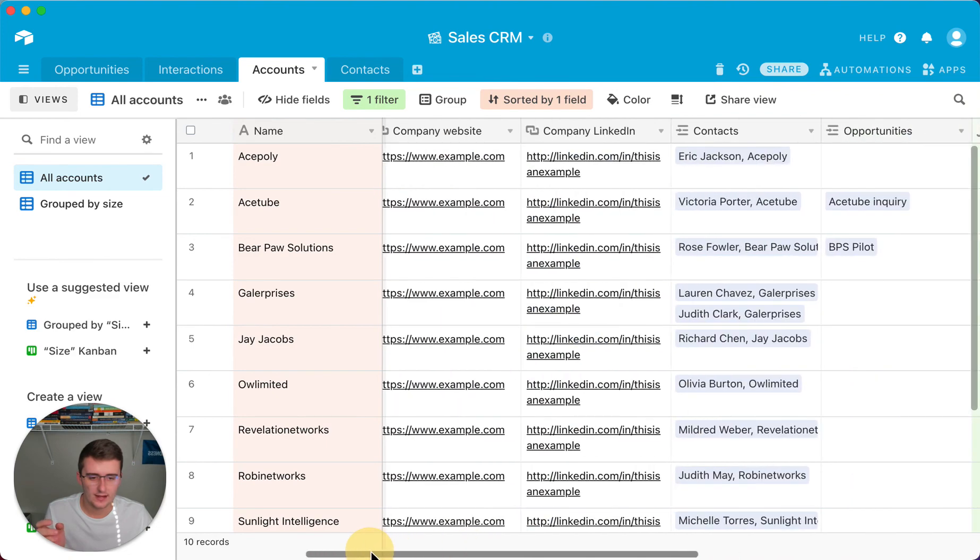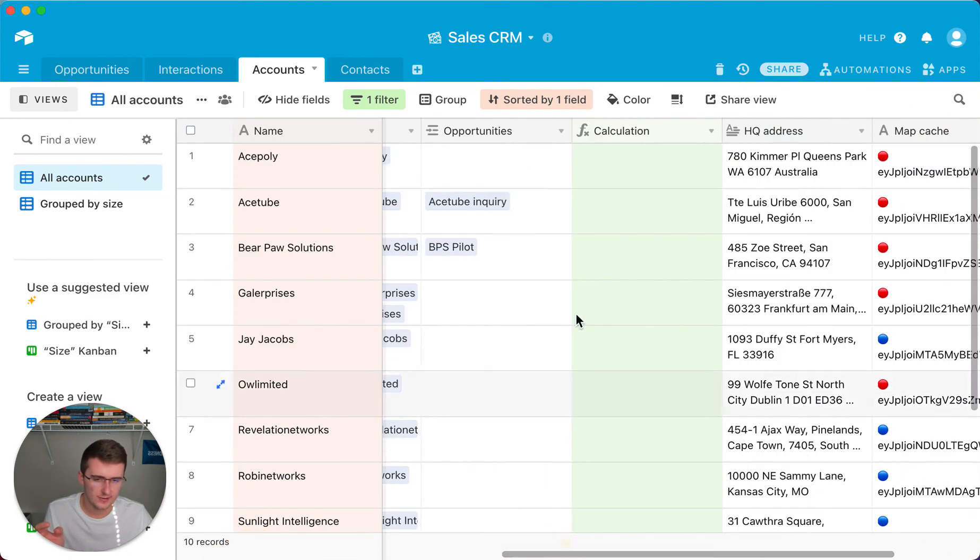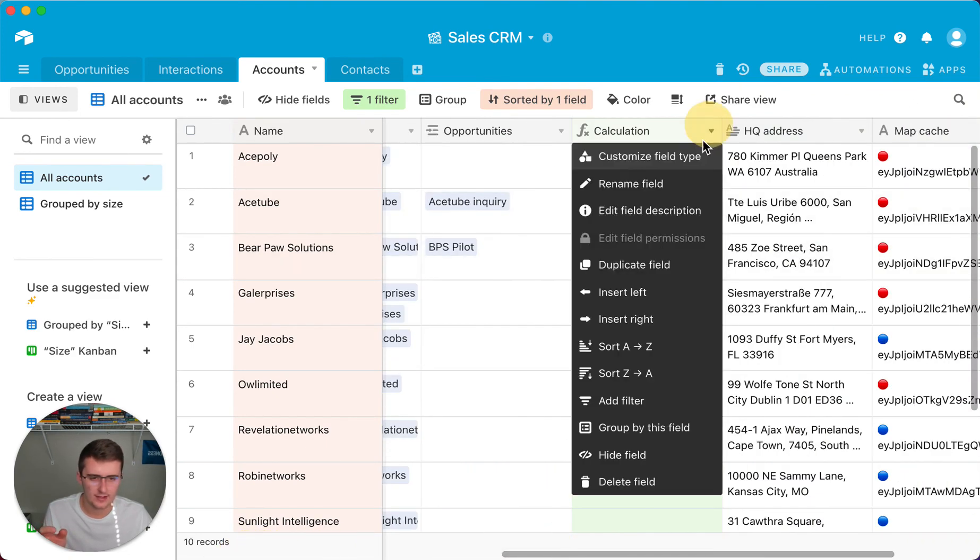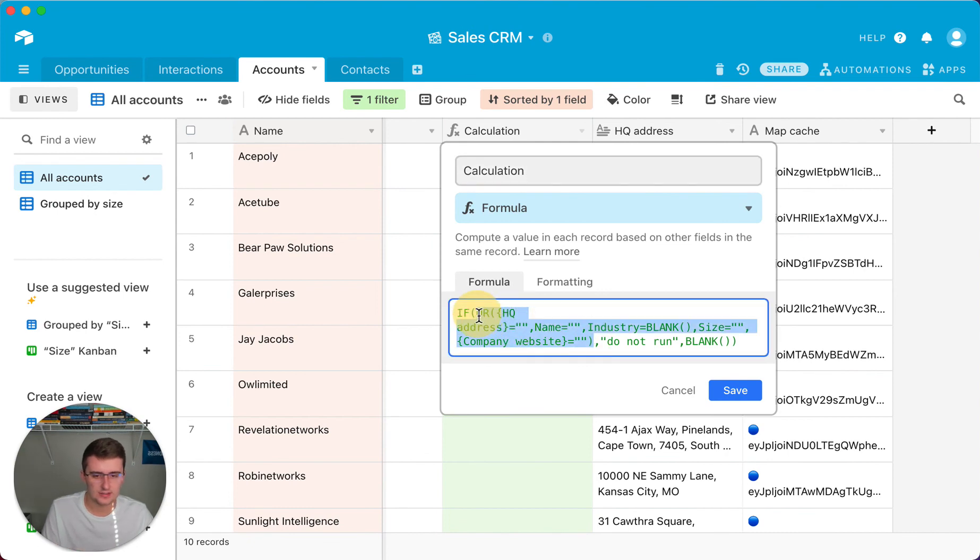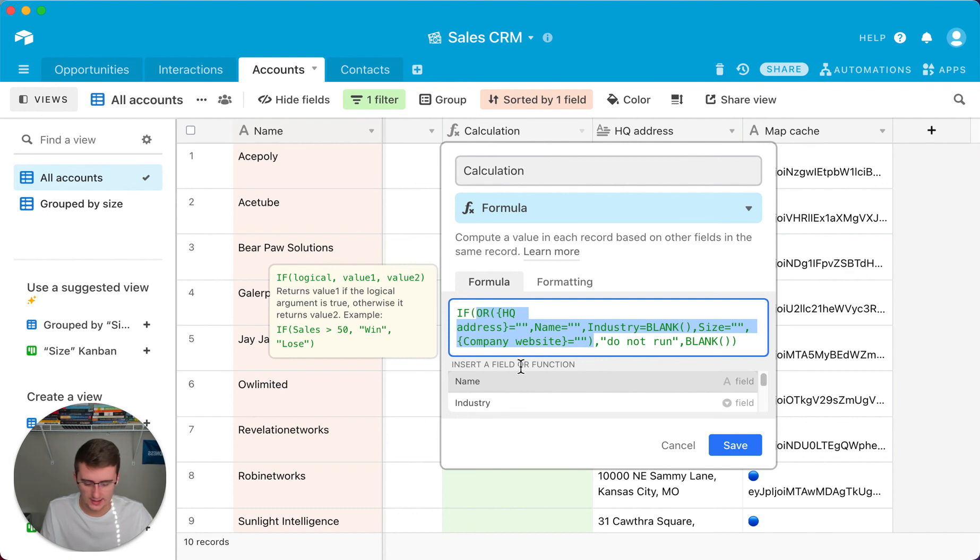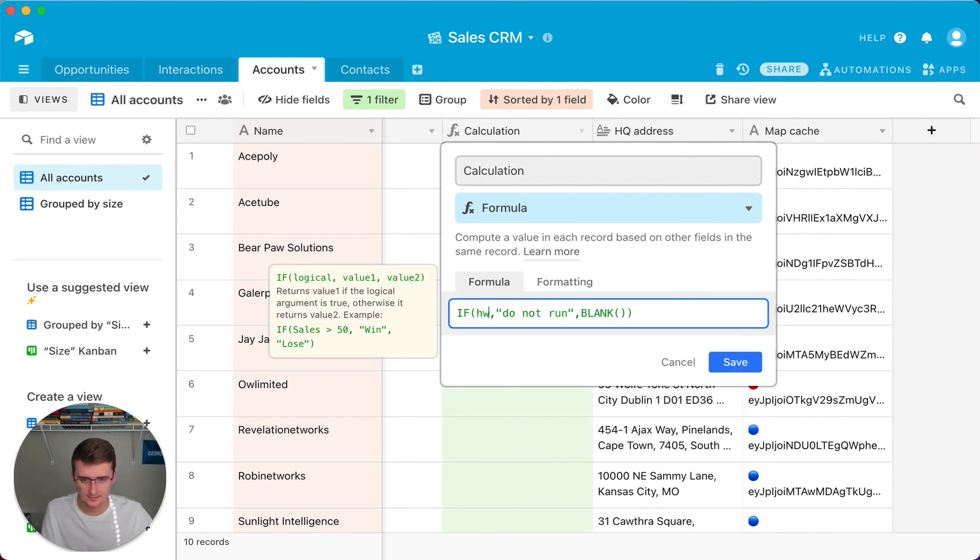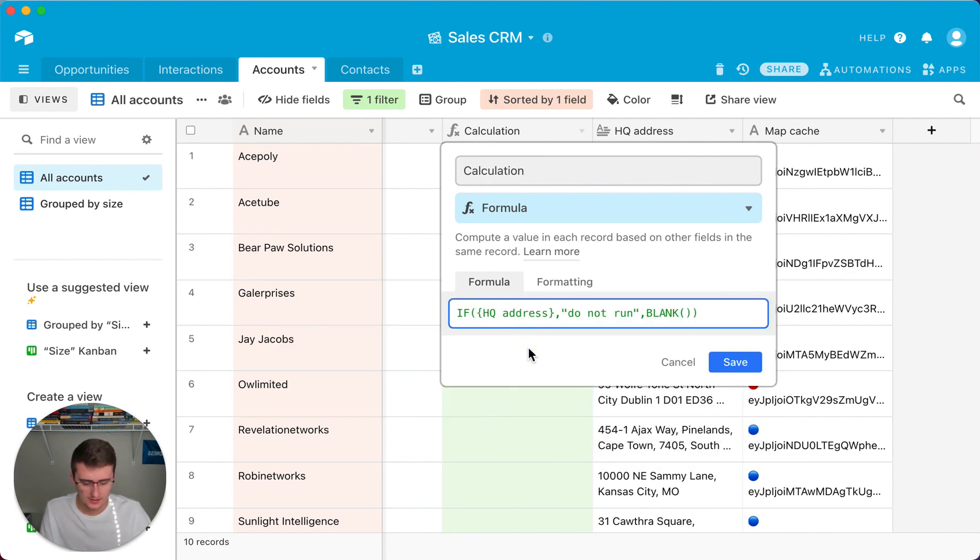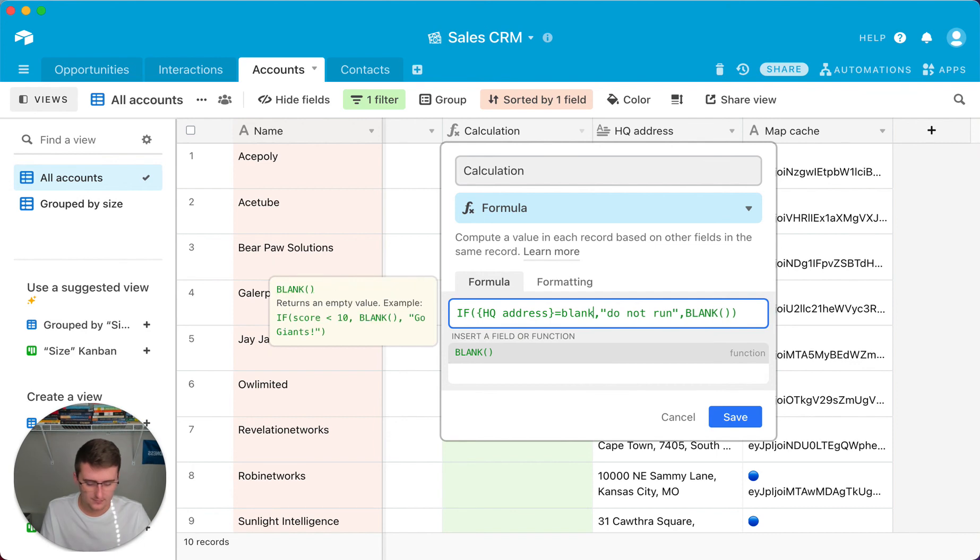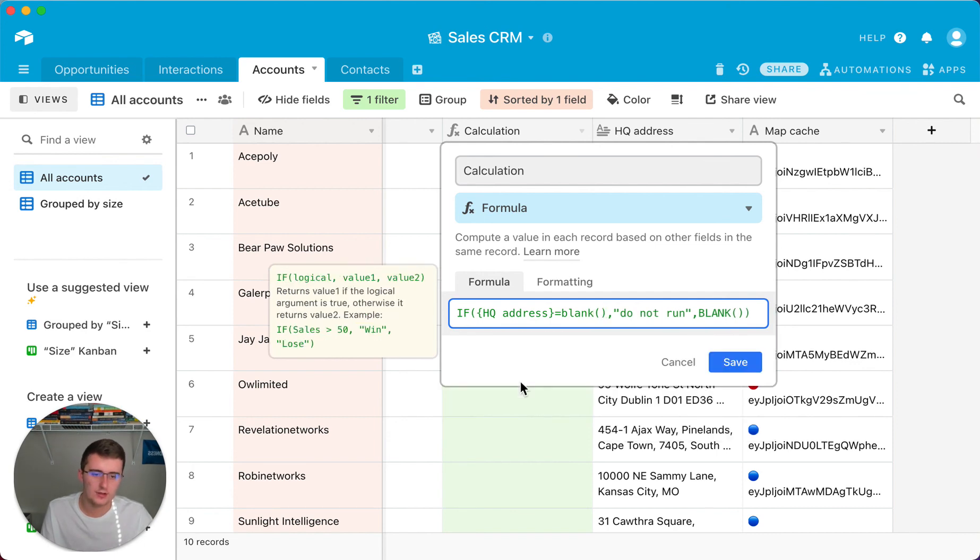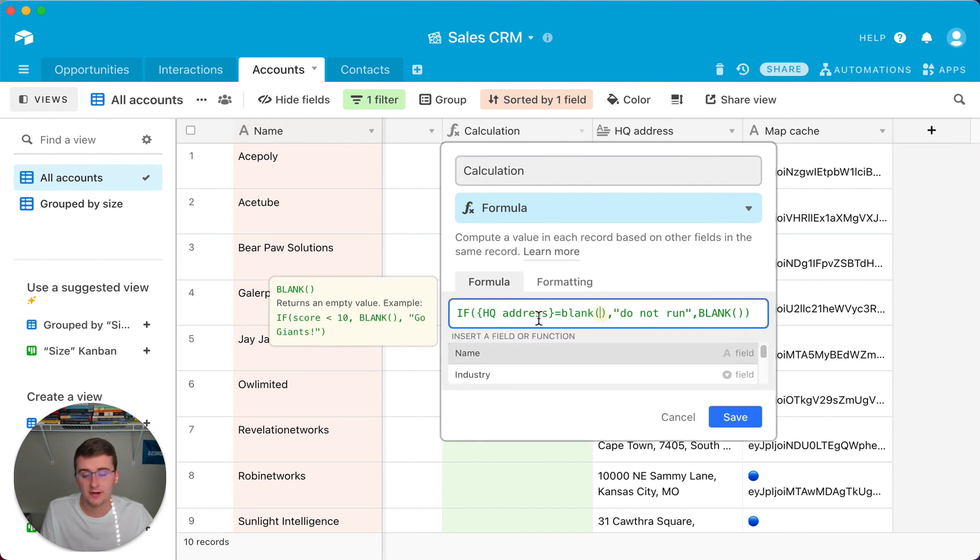So I hope that helps you out with the BLANK formula, the IF BLANK formula, as well as maybe an OR formula as well. So just as simple as I can make it, we'll say if the HQ address equals BLANK, do not run. And you just want to make sure that you make this a logical expression of your field reference equals BLANK, and make sure that you don't have any operators in the BLANK formula because it just doesn't need it.